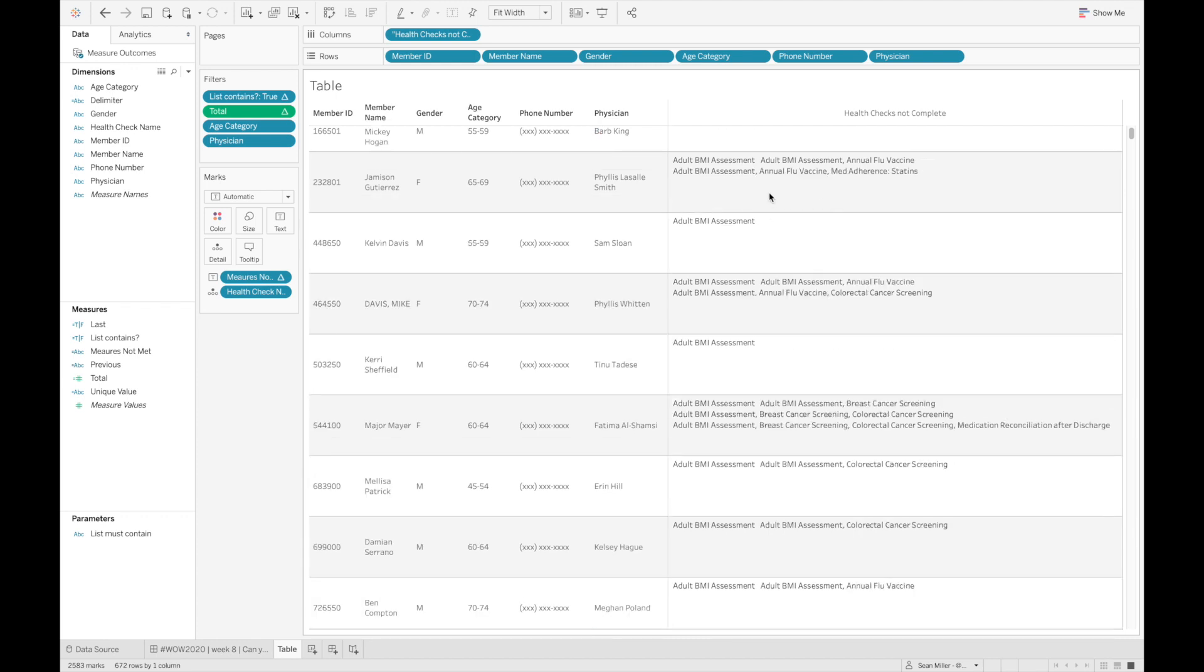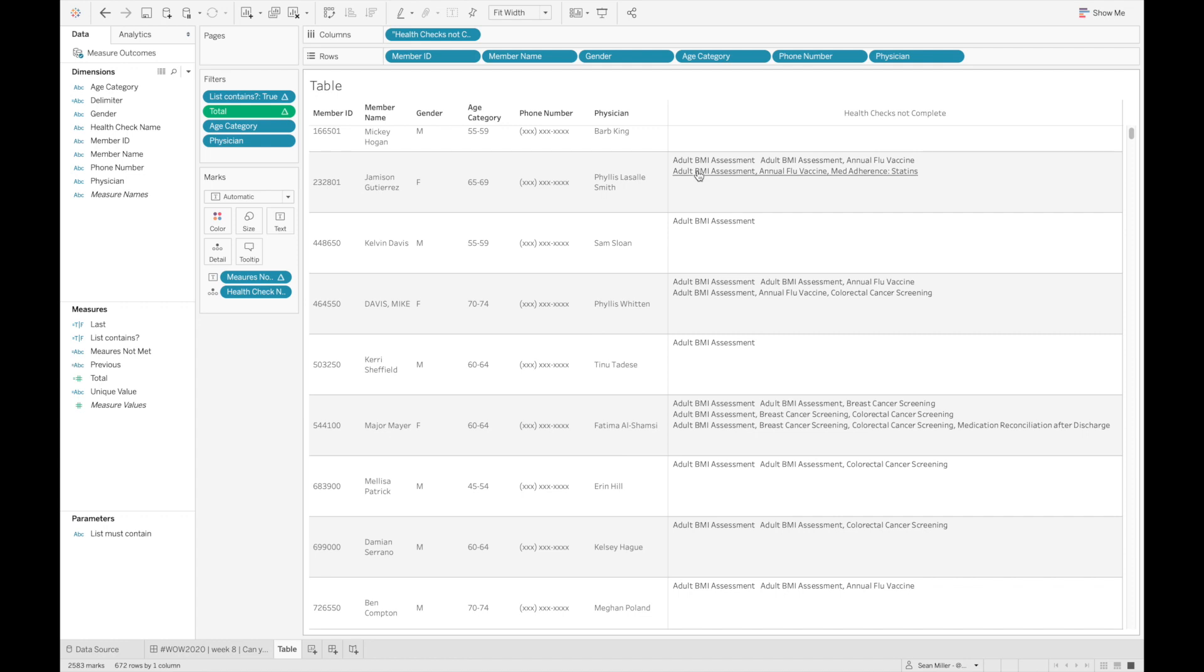So if I were to expand these rows a little bit, you can see here, let's look at this. So remember, Jameson had three missing values. And if I don't have my last calculation on there, what's happening is the first row is adult BMI assessment. The next row down is the annual flu vaccine.